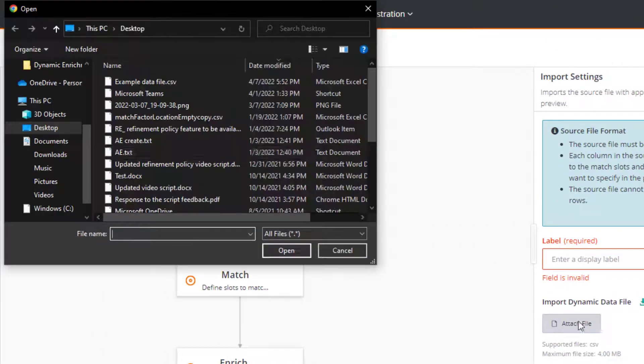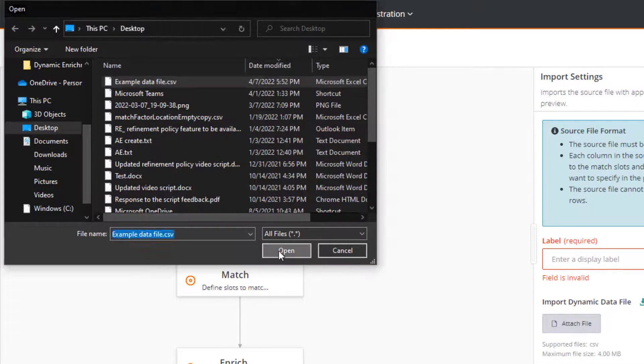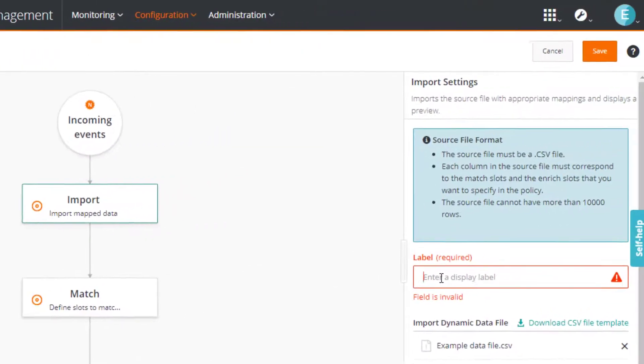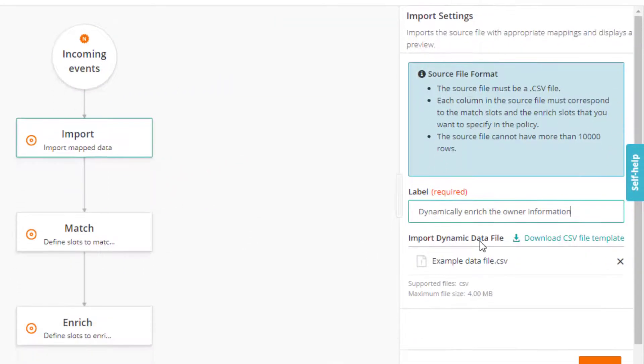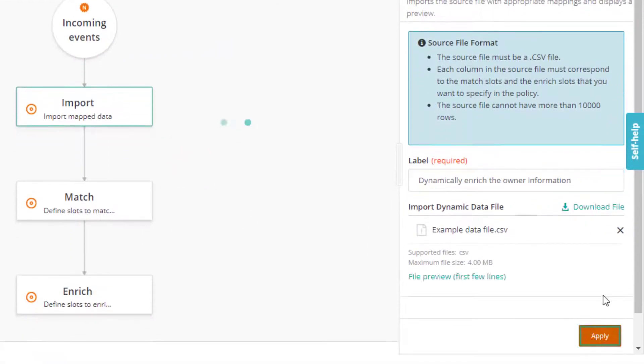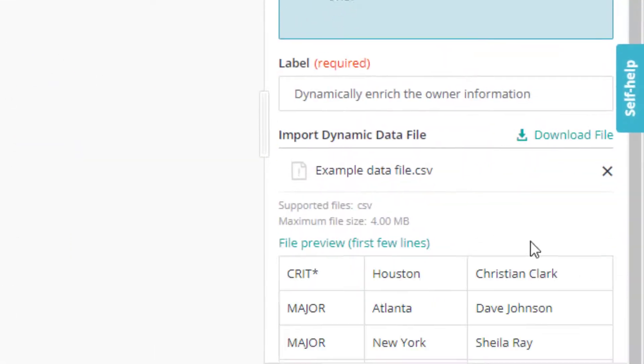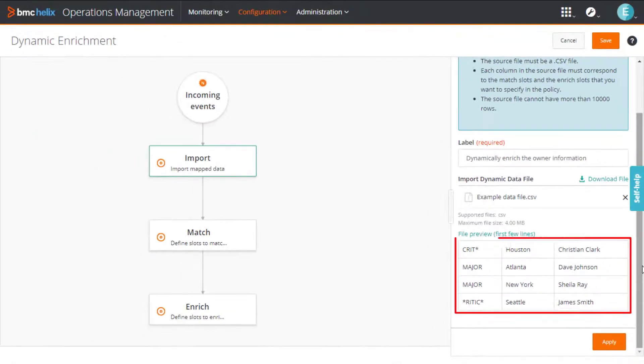Now we'll import this file. And then specify a label. And click apply. You can see a preview of the data here.